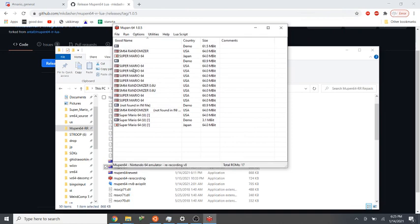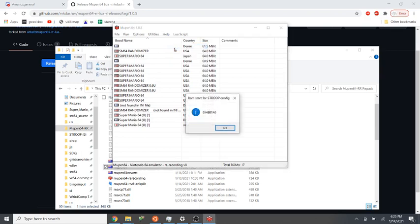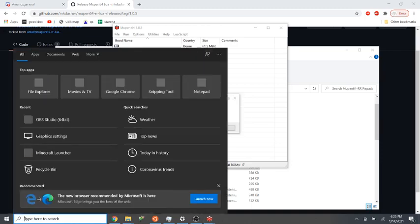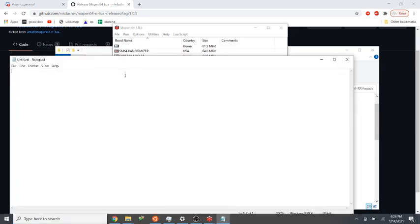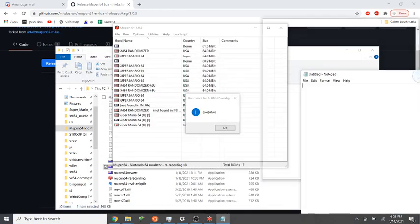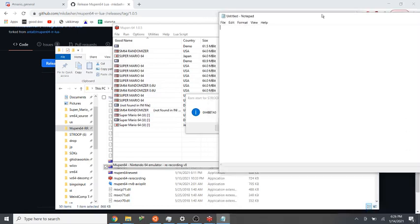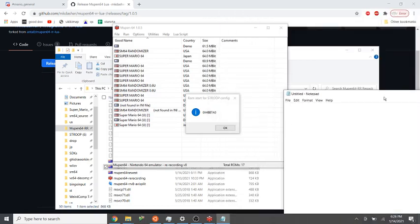Now right off the bat, if you try to use Stroop with this, it will not work. So what you need to do is go under Help, click Show RAM Start, and this will give you the RAM start address for the Stroop config. So we'll just write that down somewhere. I'll open Notepad and write down 0x4BB7A0.